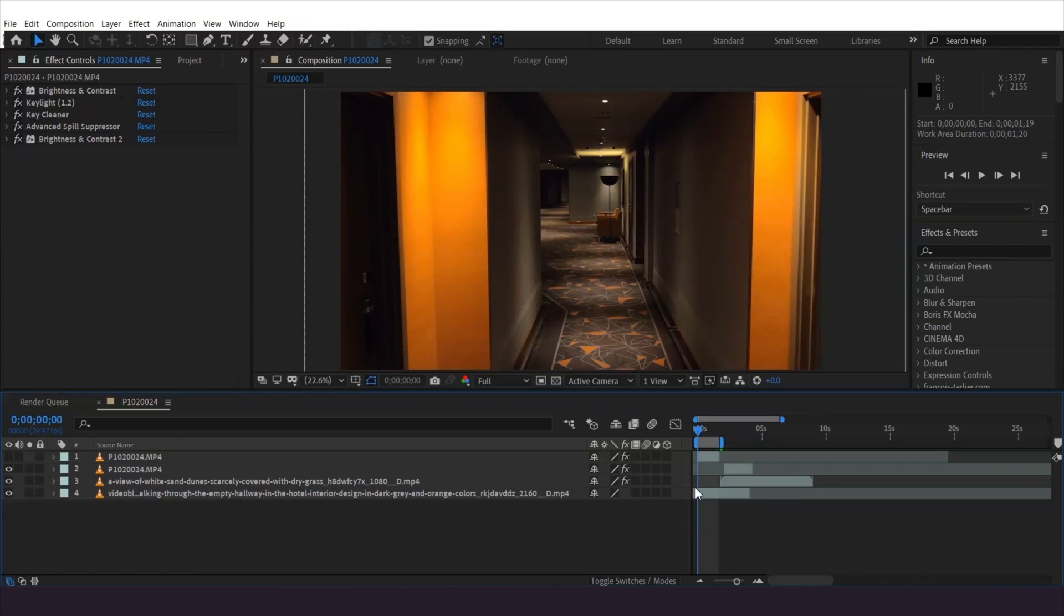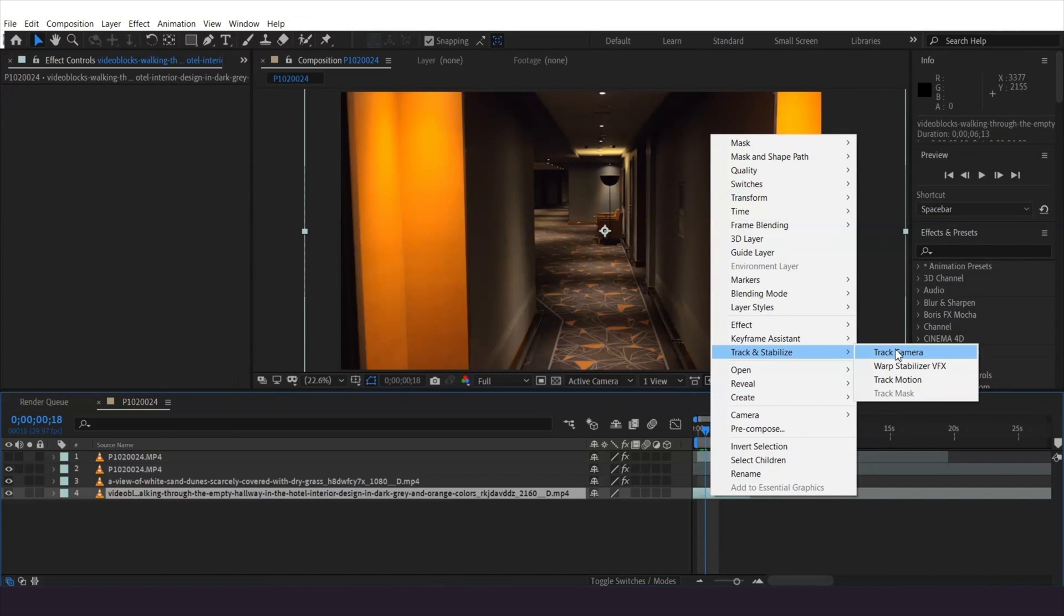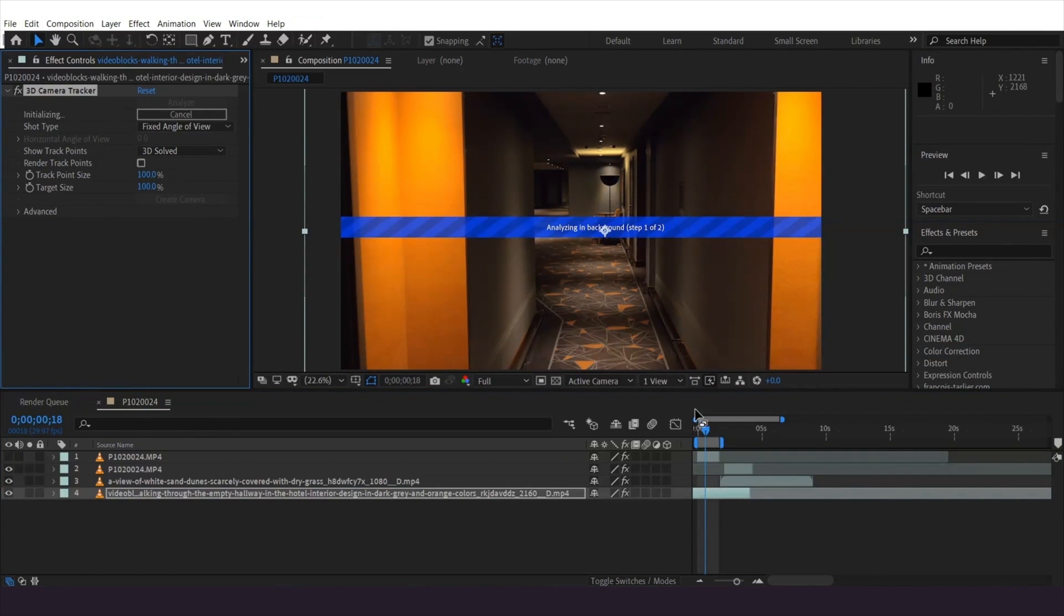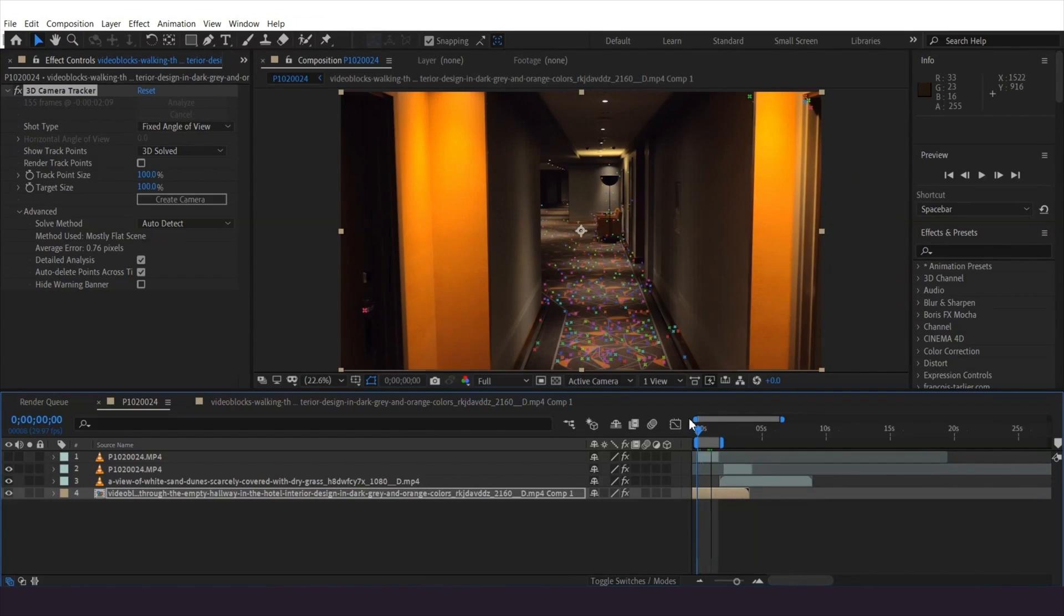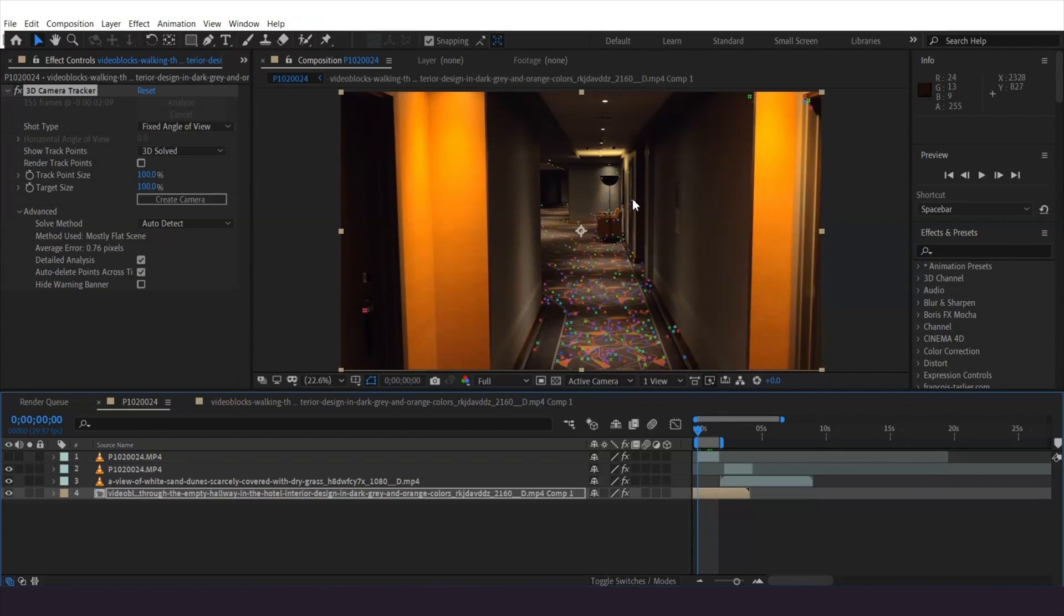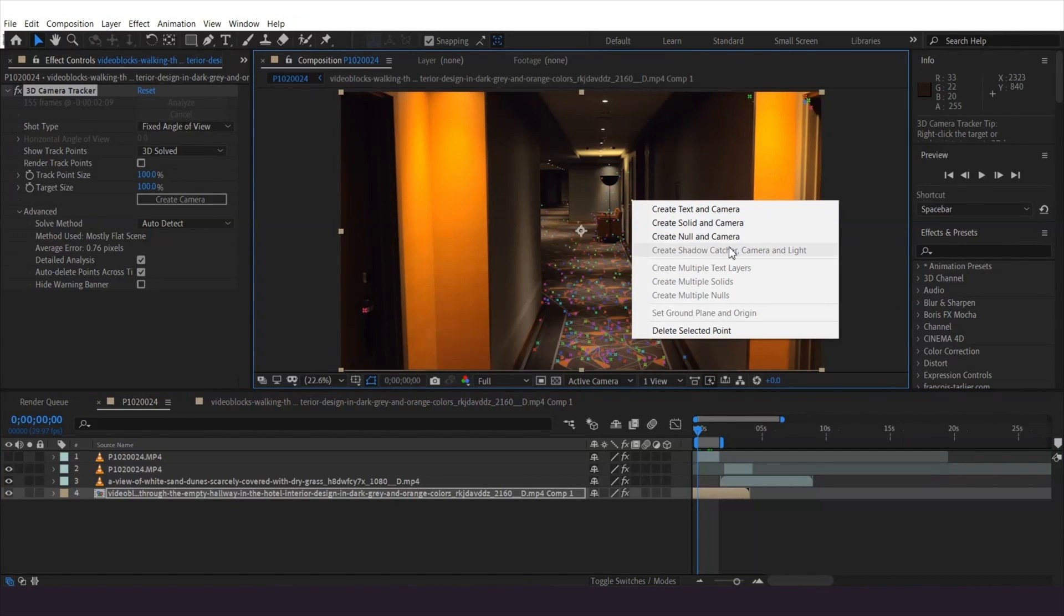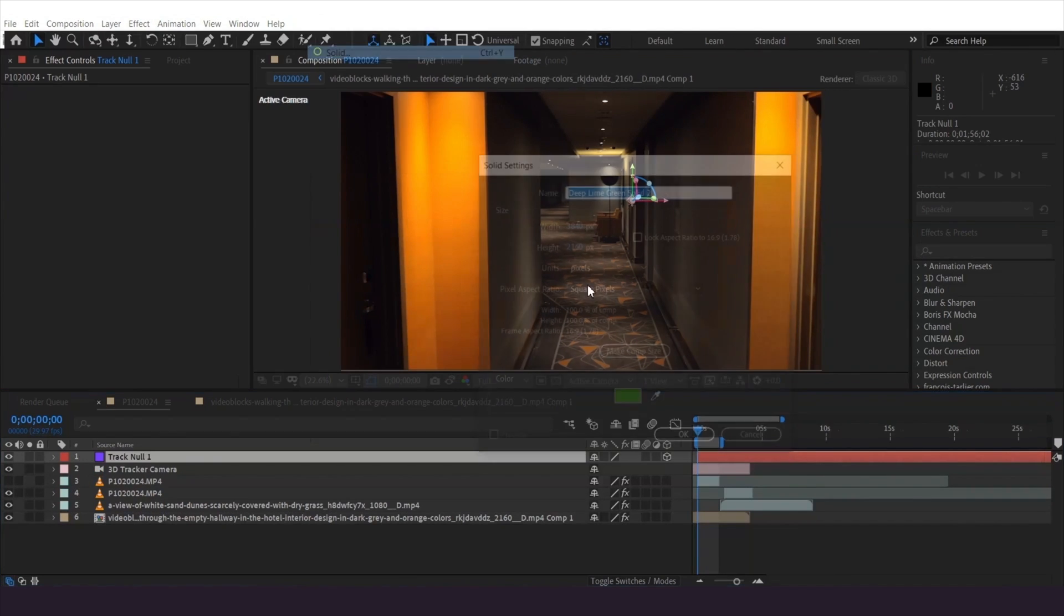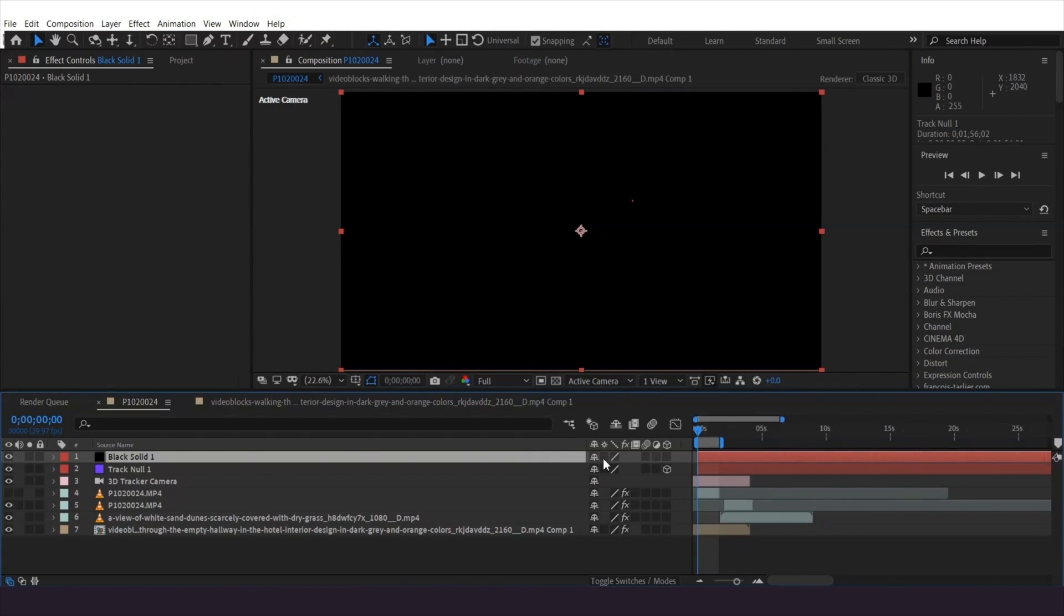Track the background footage by hitting track camera. Luckily for me, this has tracked pretty well. Select a point which remains fixed and present for a long time throughout the clip, right click and create null and camera. Create a new solid and make it a 3D layer and drag this solid layer to the bottom of the camera tracker.